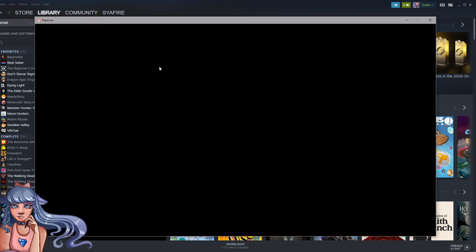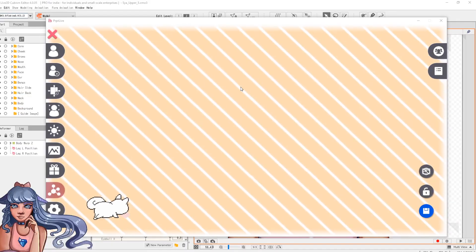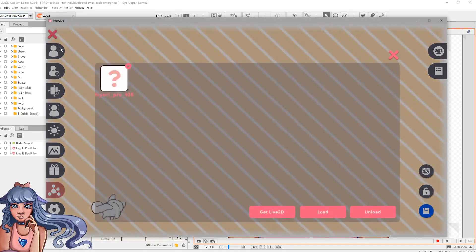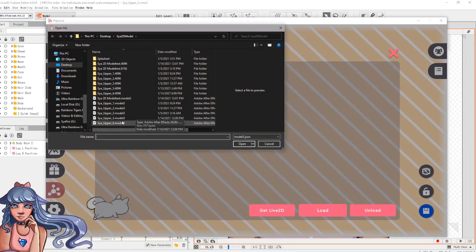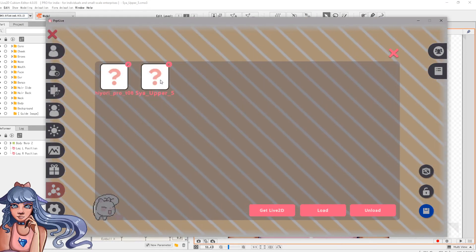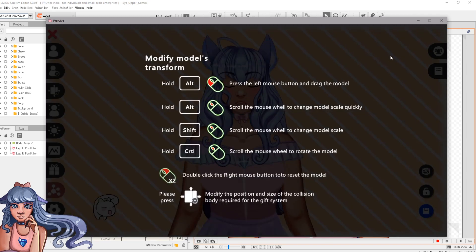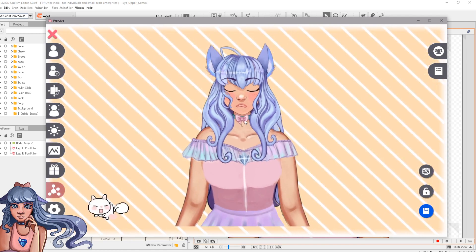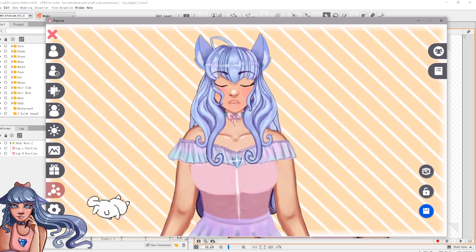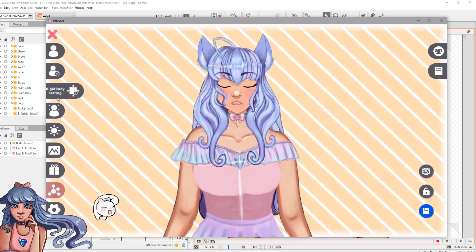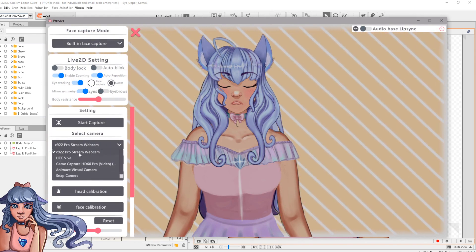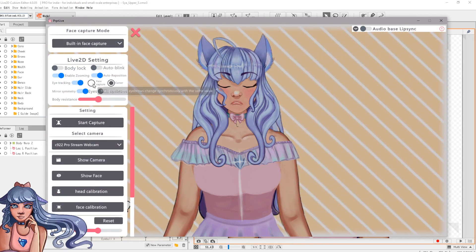Once you're in PrPr Live, go over to Live 2D and click Load. Navigate to the file where you saved it and double-click on the moc3 file. Now you're in. It tells you the controls, but quickly: hold Control to rotate your avatar, hold Alt to zoom in and out, and hold Alt plus left-click to move your avatar around.